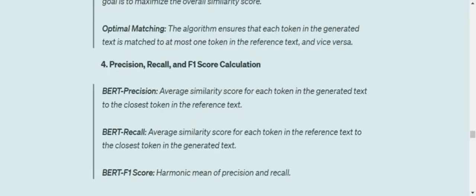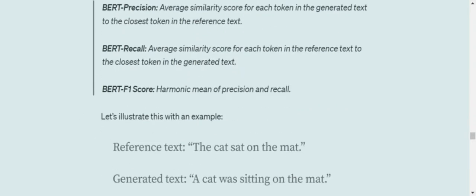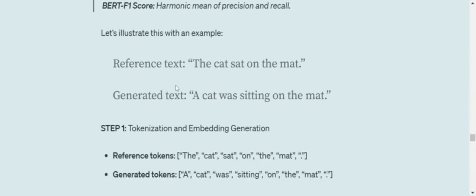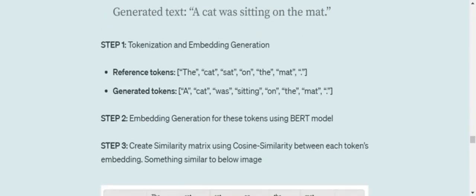Then precision, recall, and F1 score would be calculated. That would be called BERT precision, BERT recall, and BERT F1. Now let's understand everything using an example. So assume we have got a similar example with a little twist. The cat sat on the mat. The cat was sitting on the mat.